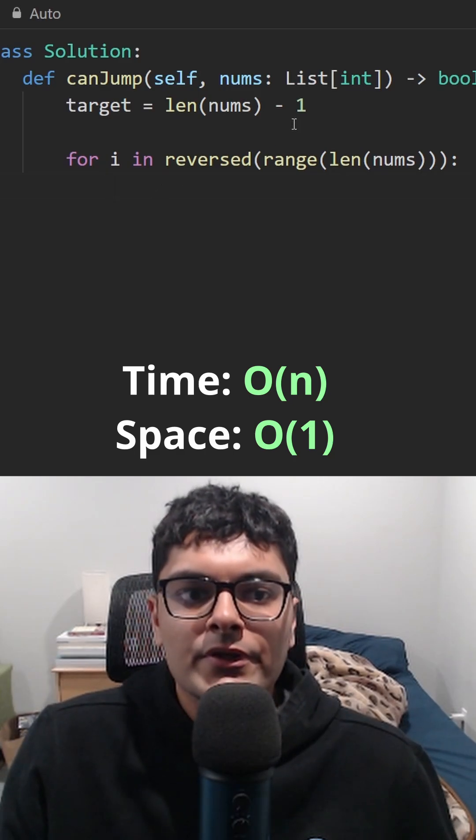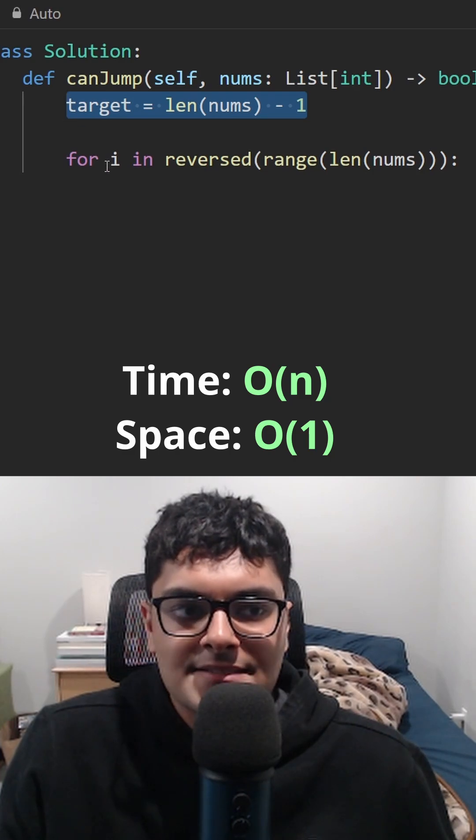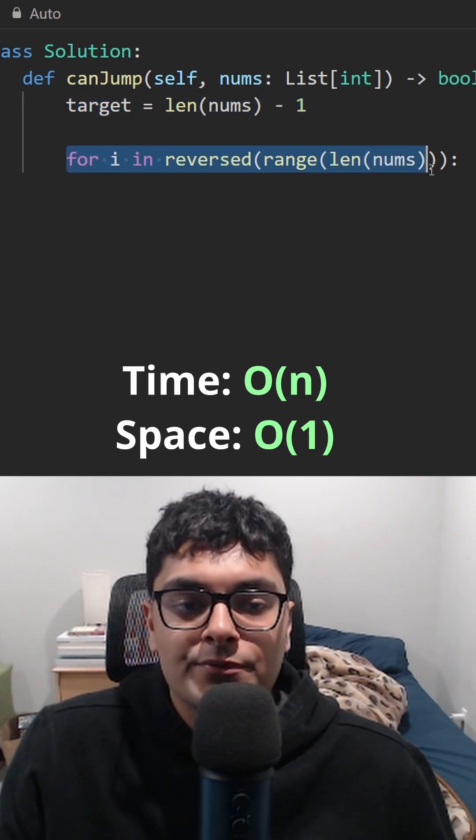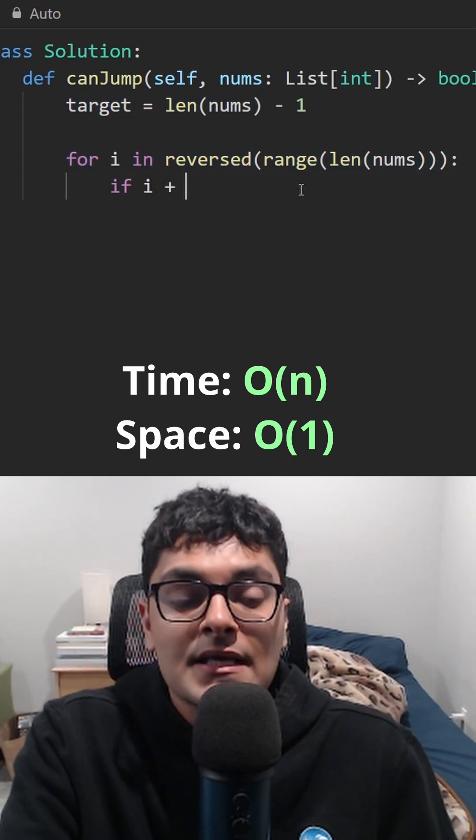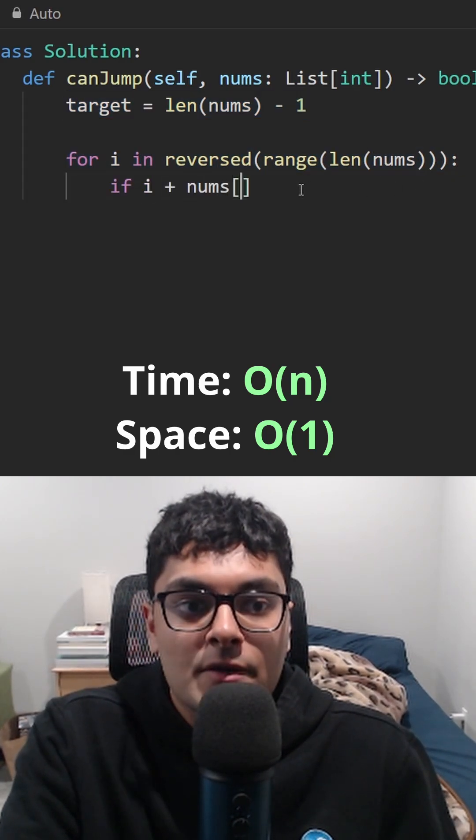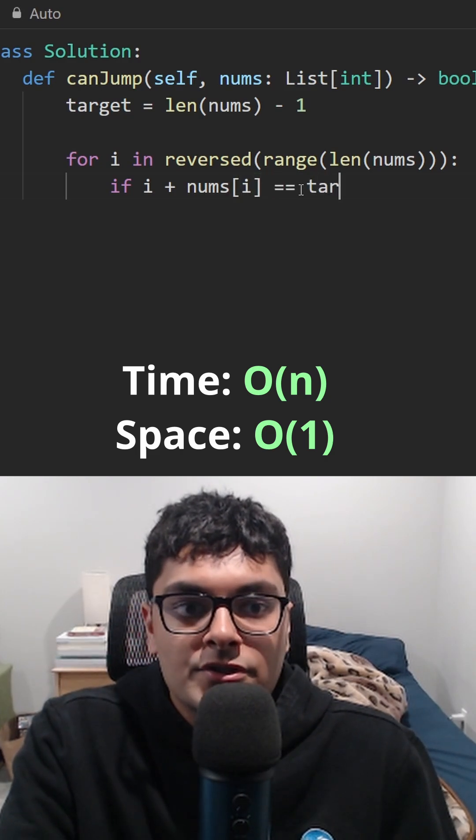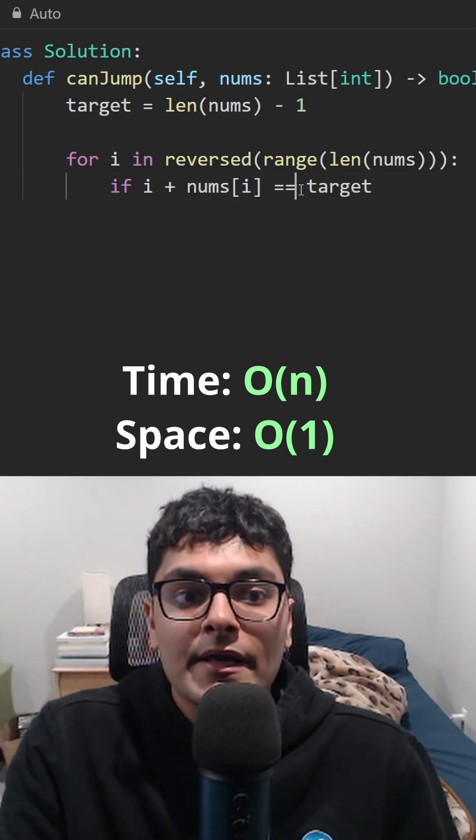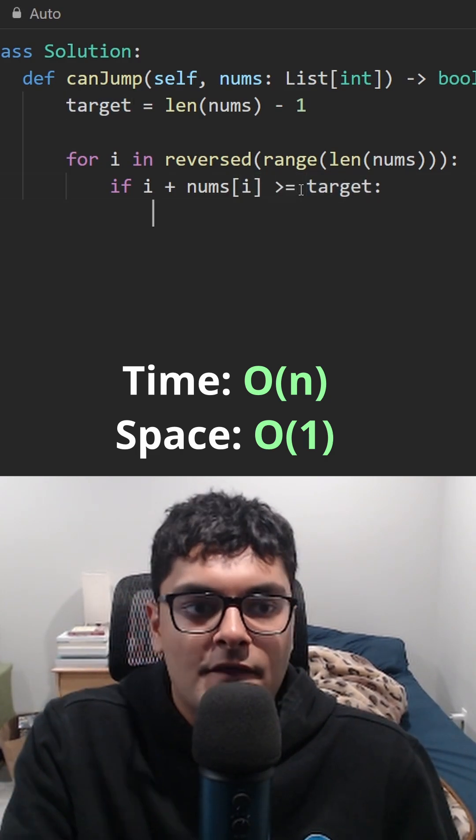The code would look something like this. Target is at the last position. Go through the array in reversed order. The current index plus the max jump we can do is equal to the target, or it could also be greater than the target.